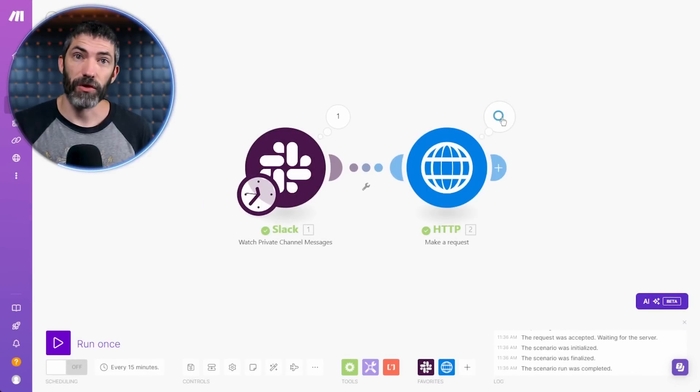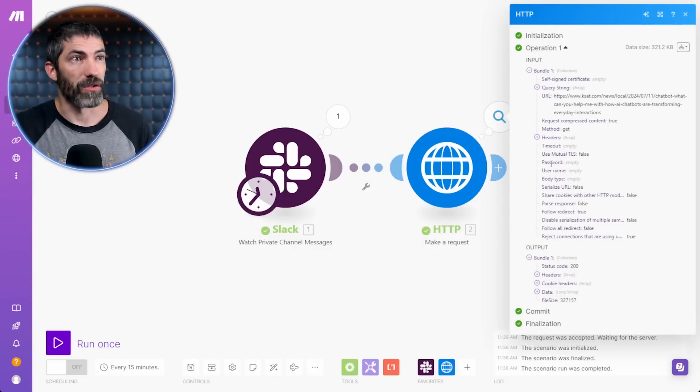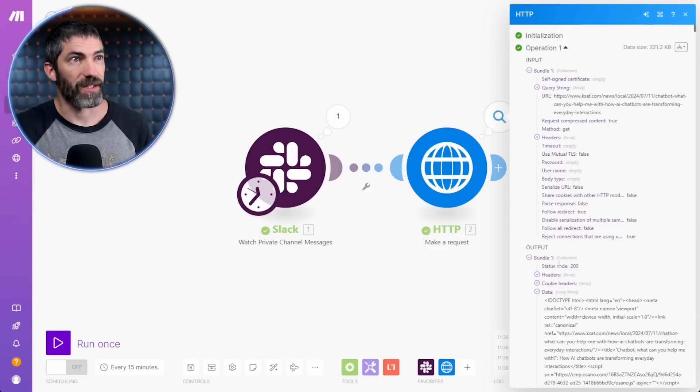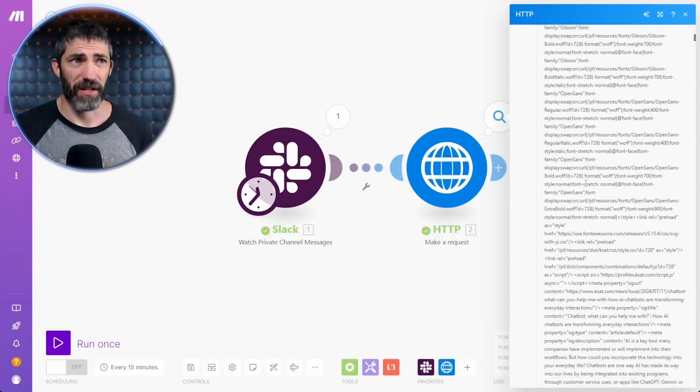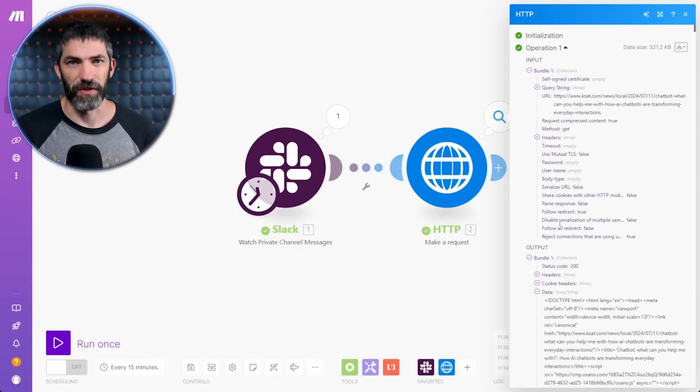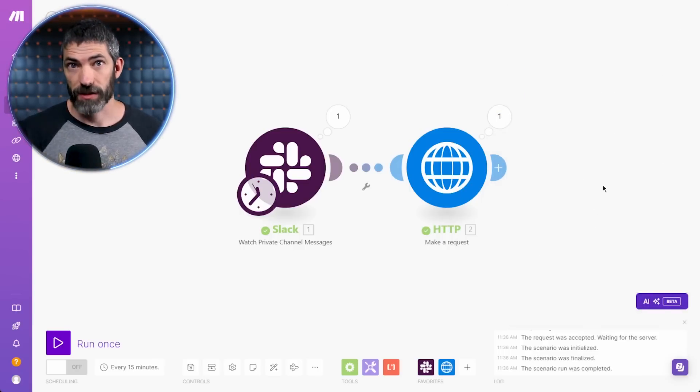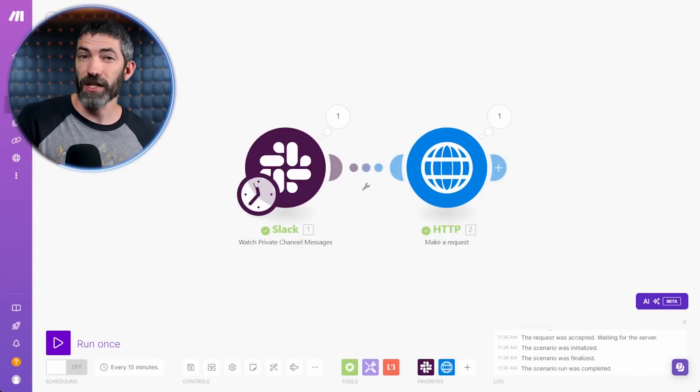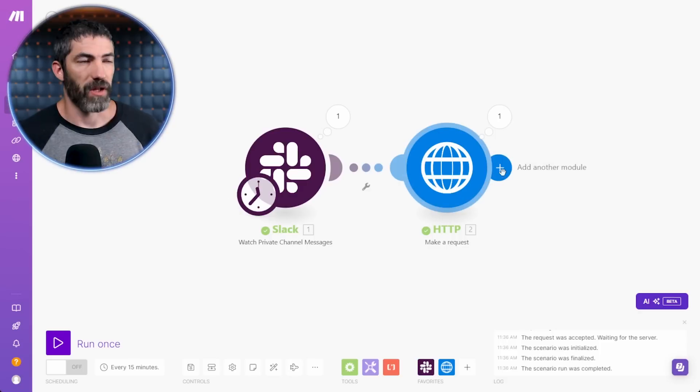Now the HTTP request has been made. Check what it received. I can go down under output and click data. There's a bunch of data in here. That's perfect. Now I need to parse the text, convert the HTML data into a plain text format.